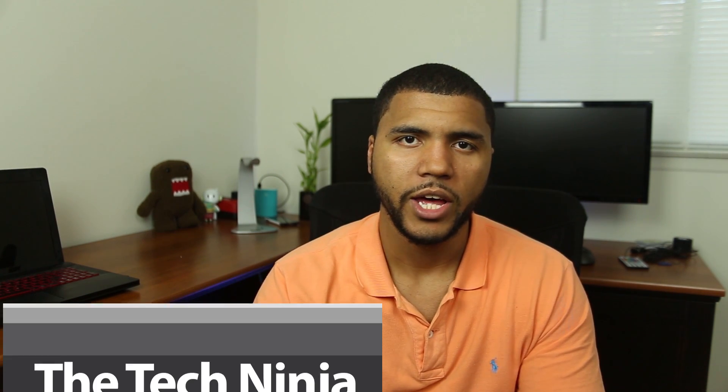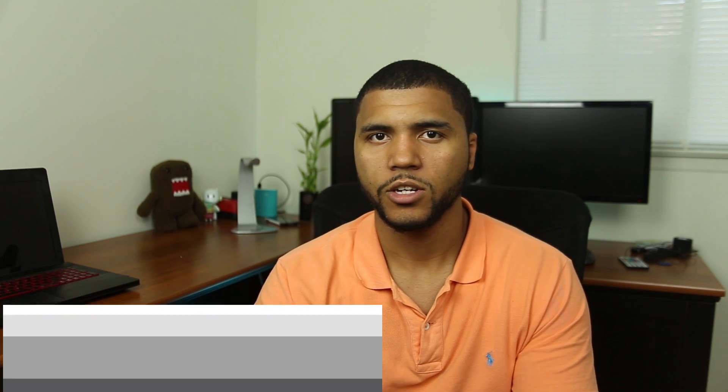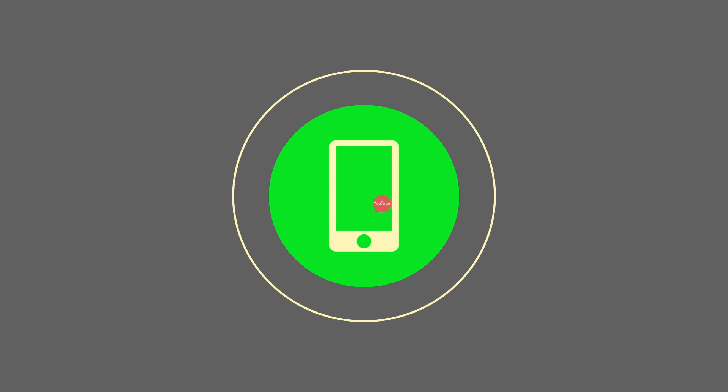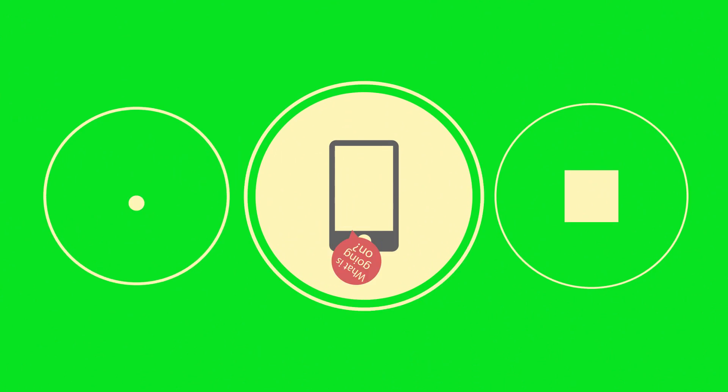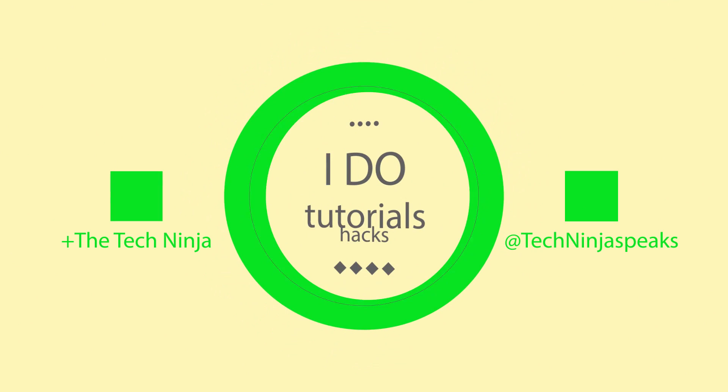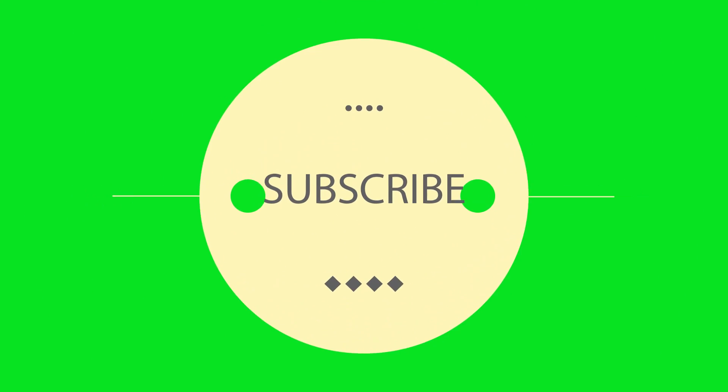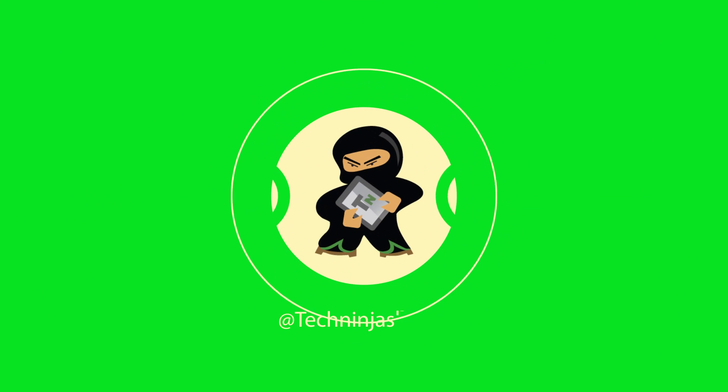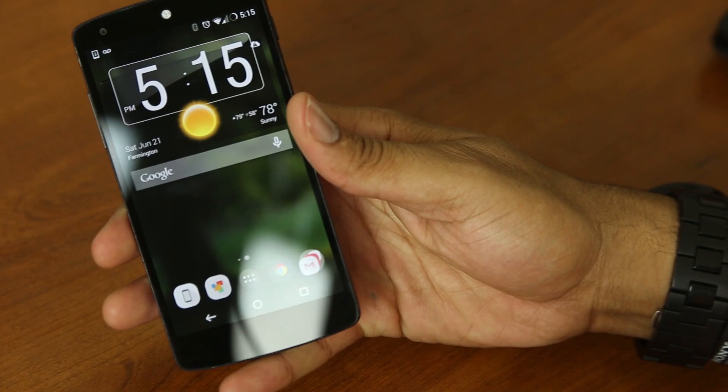YouTube, what is going on? My name is Kevin, the Tech Ninja. A lot of people have Google Now on their device, but they're not using it to its fullest extent. So what I'm gonna do is take it upon myself as my duty to teach you how to use Google Now properly and go over about 70 plus voice commands right now.